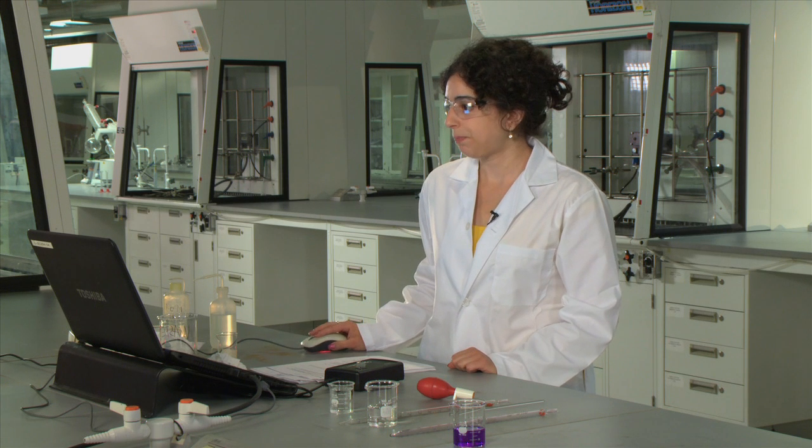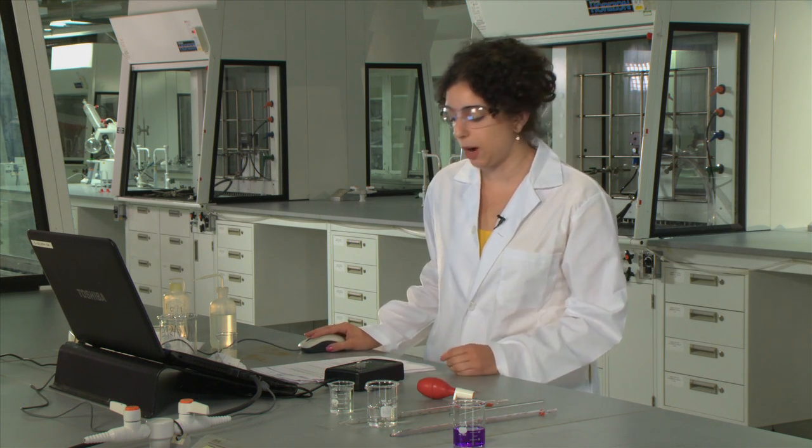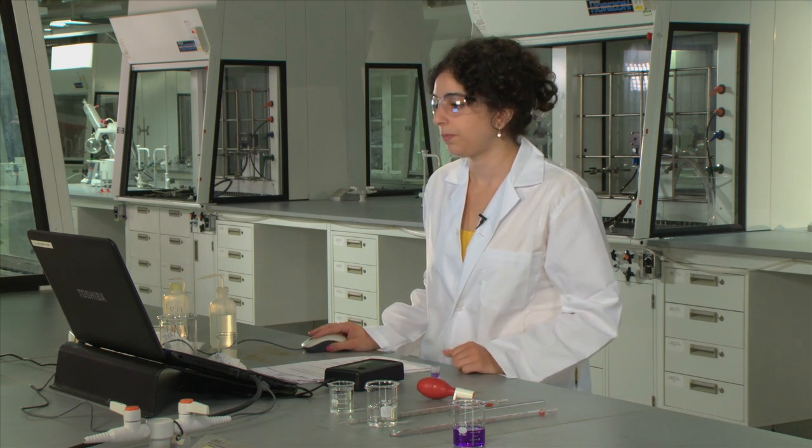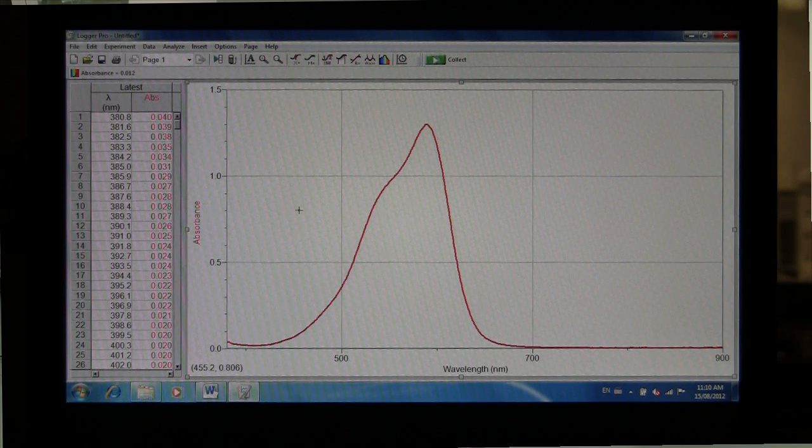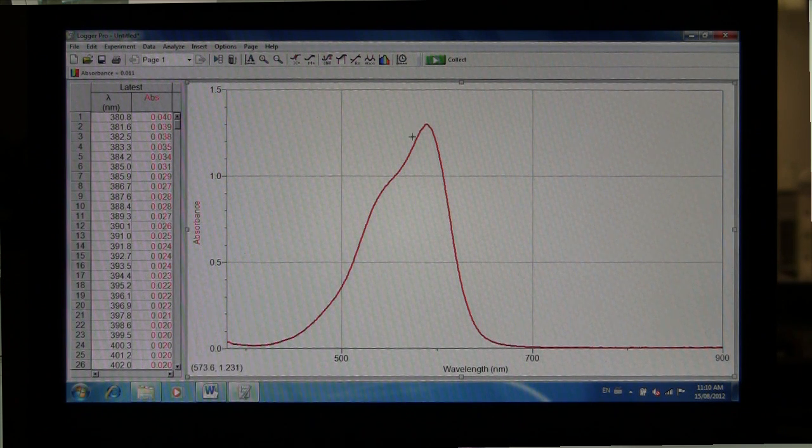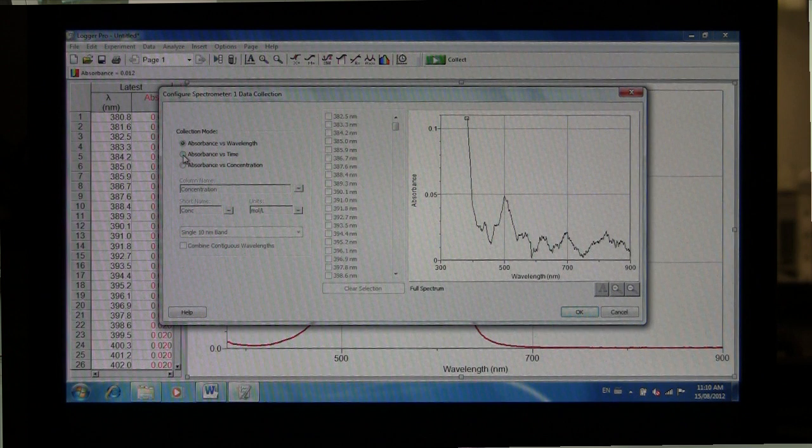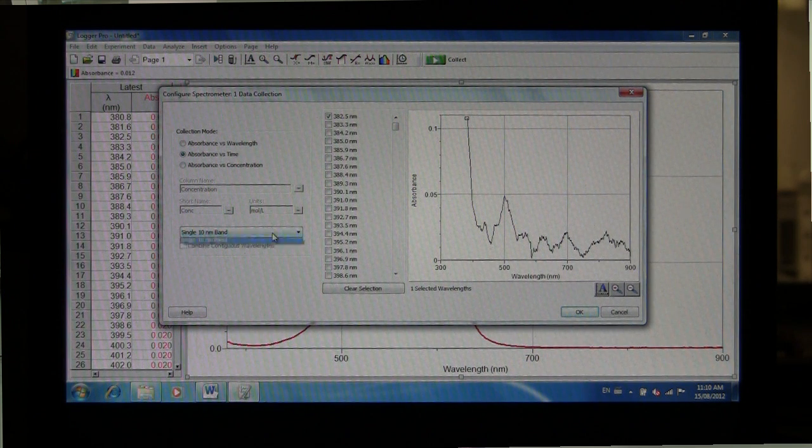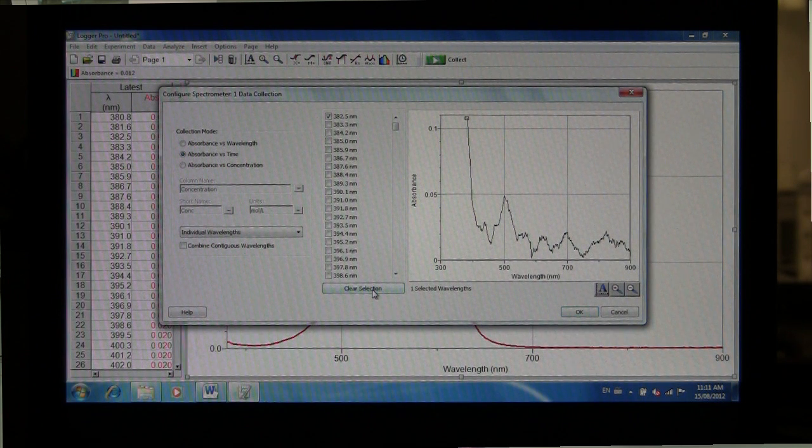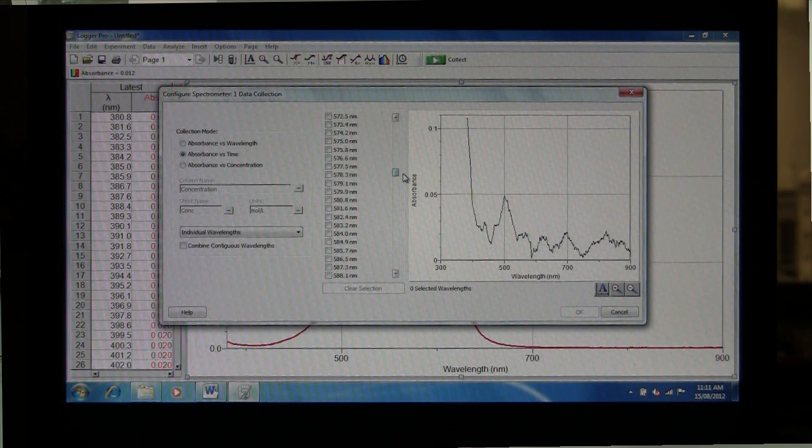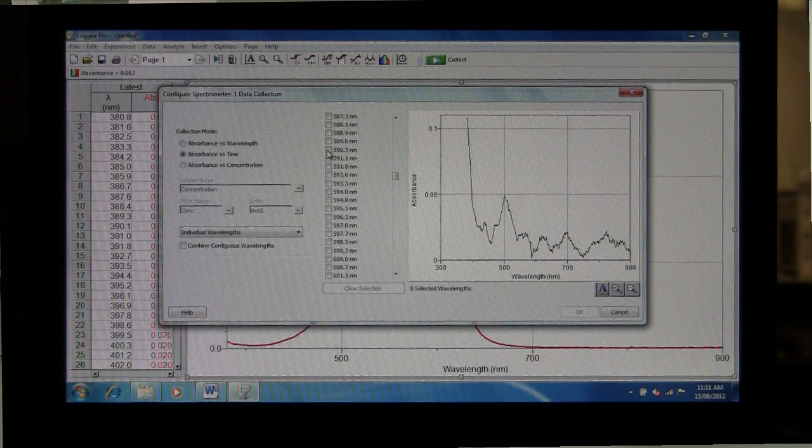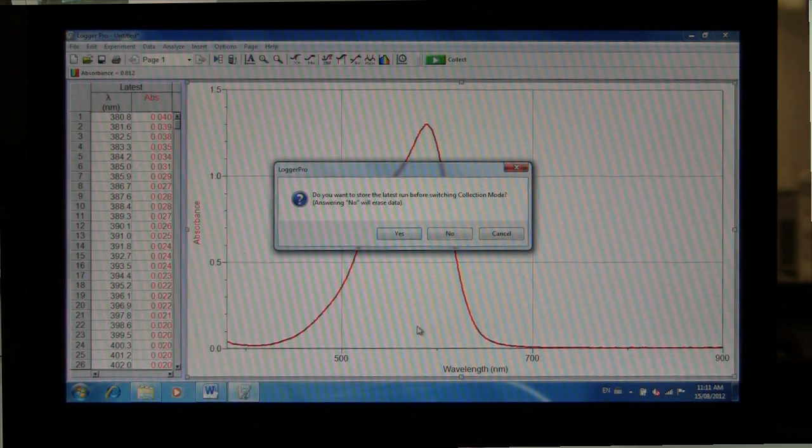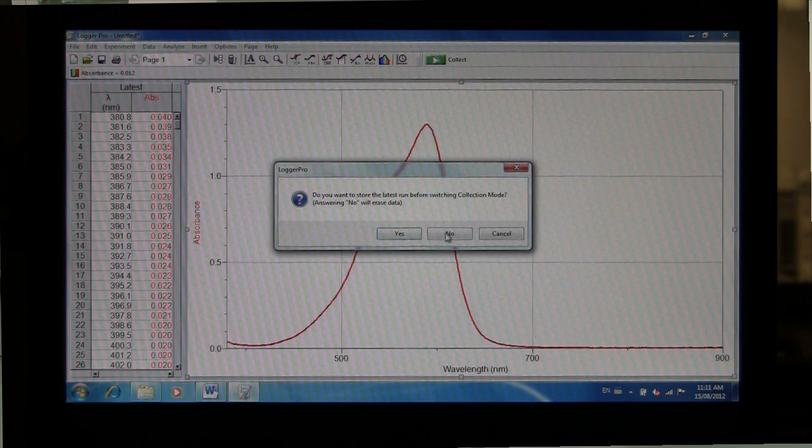Once you have collected your spectra, you're going to want to then set up your graphs for your next experiment. For the next part of the experiment, we're going to need to configure the spectrometer so that it is running at our maximum wavelength. To do this, we go to Configure Spectrometer. Under Collection Mode, we're going to check off absorbance versus time. In the drop-down menu below, we're going to select Individual Wavelengths. Clear any current selections that we have in this list, and we're going to scroll down to around 590 nanometers. And then click OK. If you get a message that pops up asking you about your latest data collection, since you've obtained the spectra and pasted it in Word, you can click No.